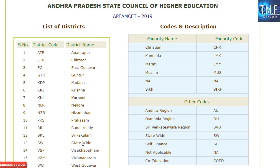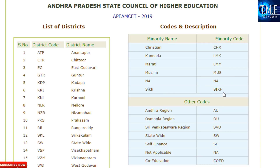District codes include: RR, SKL, SW statewide, VSP for Vishakhapatnam, VZM, WG for Vizianagara. Minority codes: CHR for Christianity, LMK for Kannada, LMM for Marathi, MUS for Muslim, and SIKH. Region codes: AU for Andhra University (Andhra region), OU for Osmania University (Osmania region), SVJ for Sri Venkateswara University, SW for statewide, SF for self-finance, and NA for not applicable. Co-education is coded CODEN.